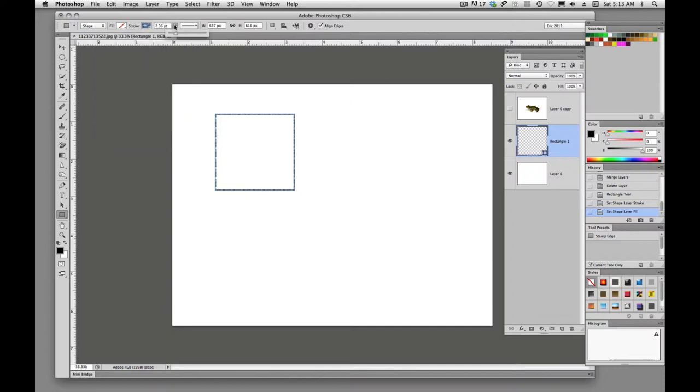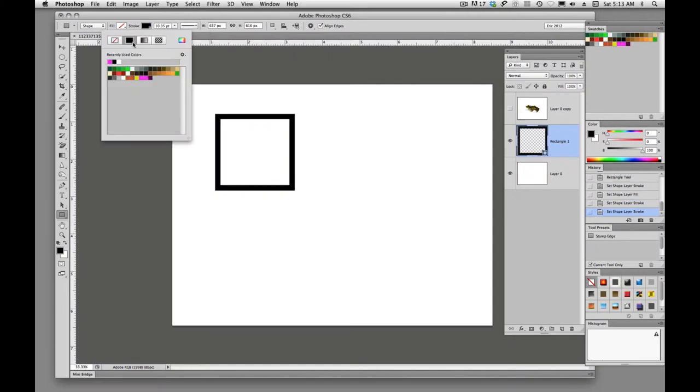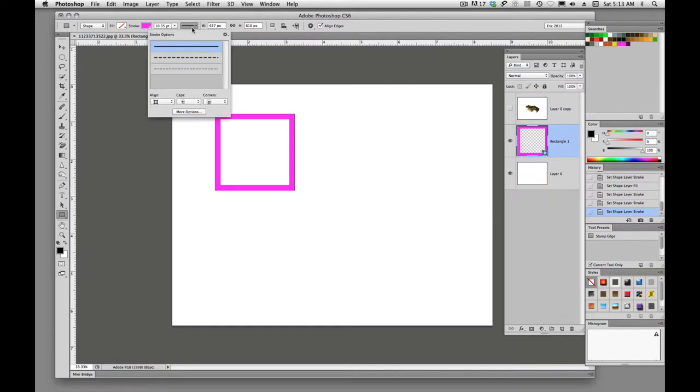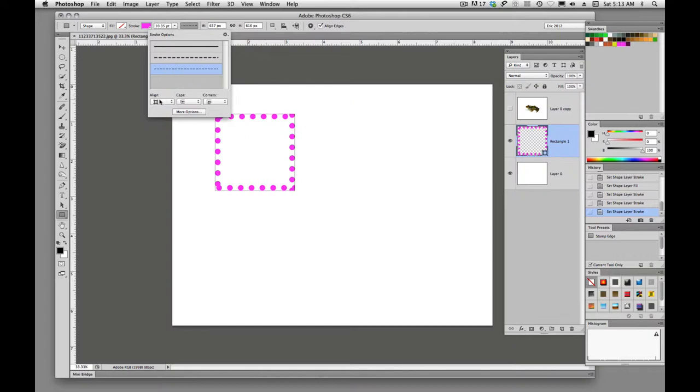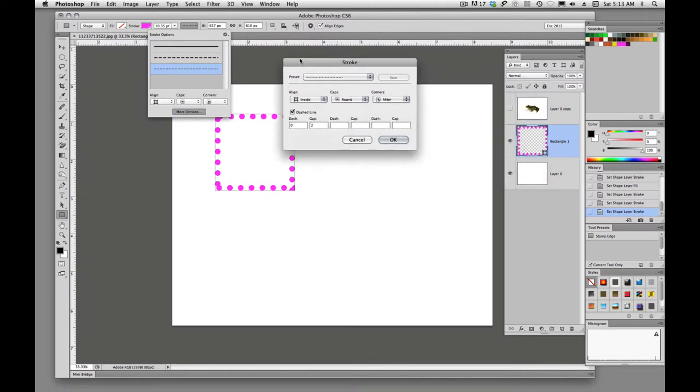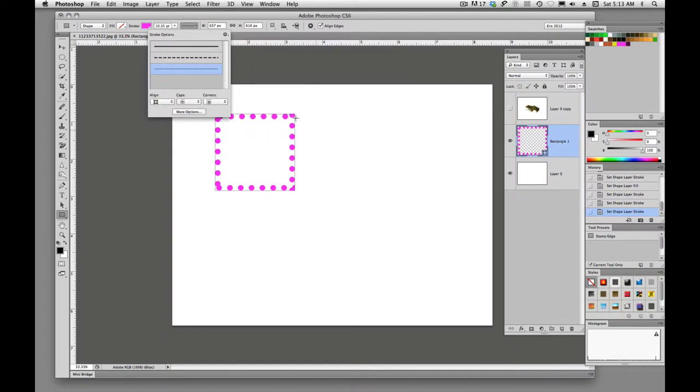And we can change the size of the stroke. And we even have options to change the stroke to dashed lines. We have alignment, caps, corners, and we even have more options. So we have a lot of control over these shapes. So these are shapes.